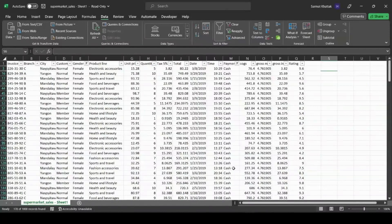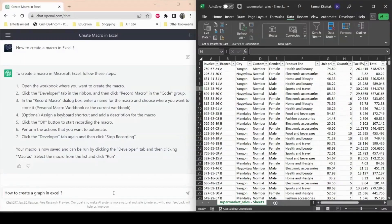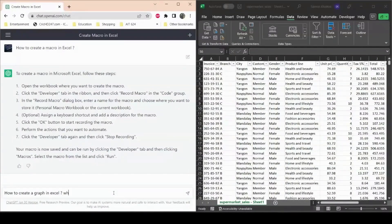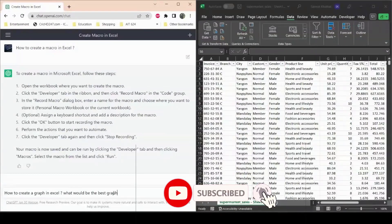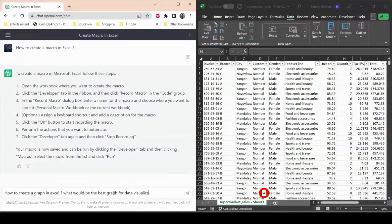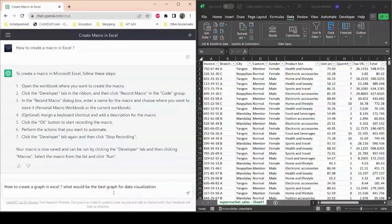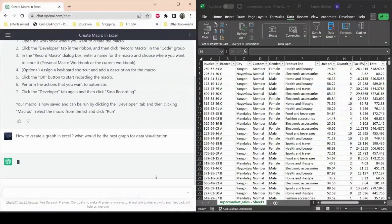Now the second thing I want to talk about is asking ChatGPT how to create a graph in Excel. Graphs are very useful when visualizing data. Let's ask ChatGPT how to get a graph in Excel and what would be the best graph or data visualization for our data.